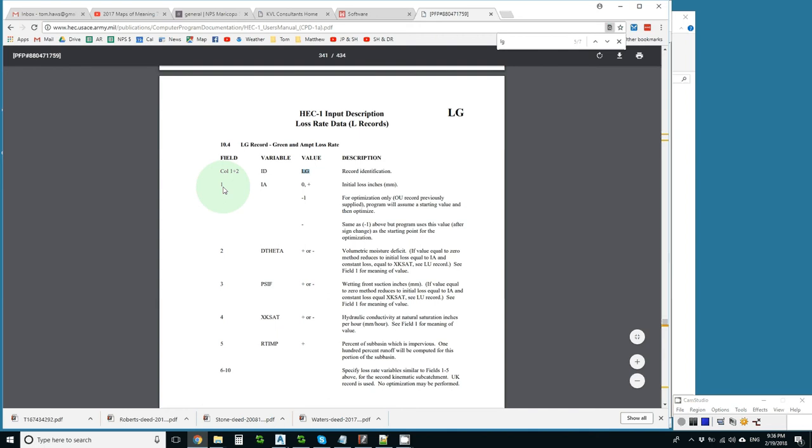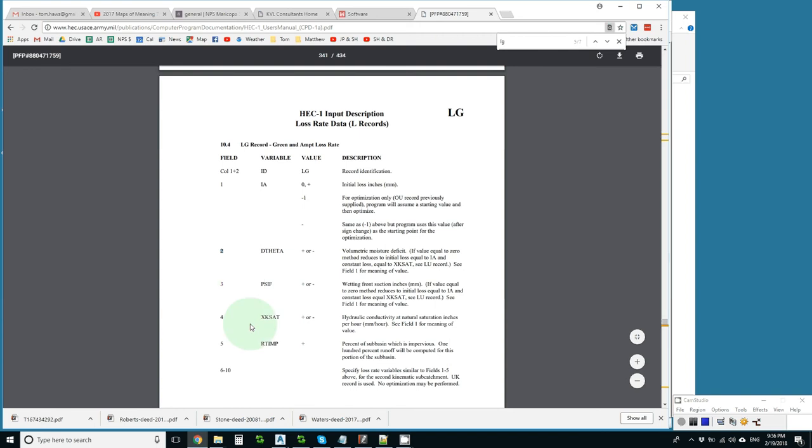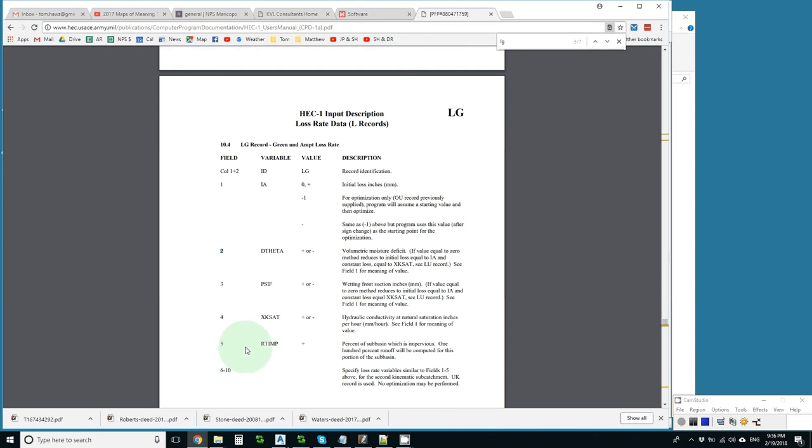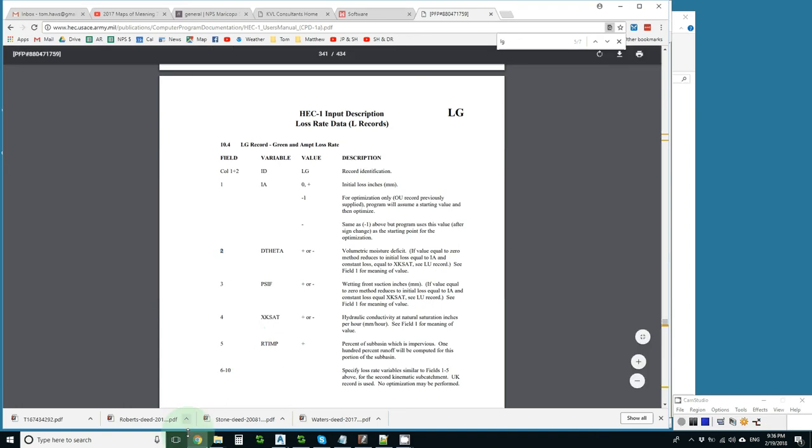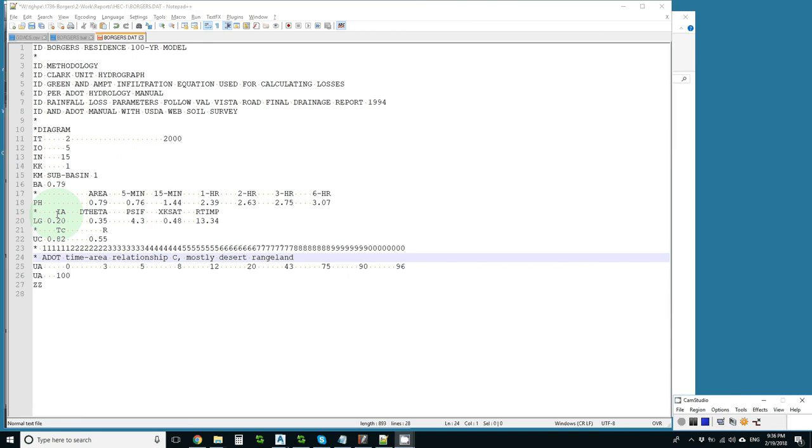And that column 1 and 2 are the ID for the line and that they need to say LG. And then column 1, the rest of column 1 is the initial abstraction. And it either has a value for how much loss is for the initial abstraction. 2 is the moisture deficit. 3 is the wetting front suction. 4 is the saturated hydraulic conductivity. And 5 is the ratio of impervious area. And we can sometimes help ourselves in data files by putting those as our little cheat sheet right in the file.